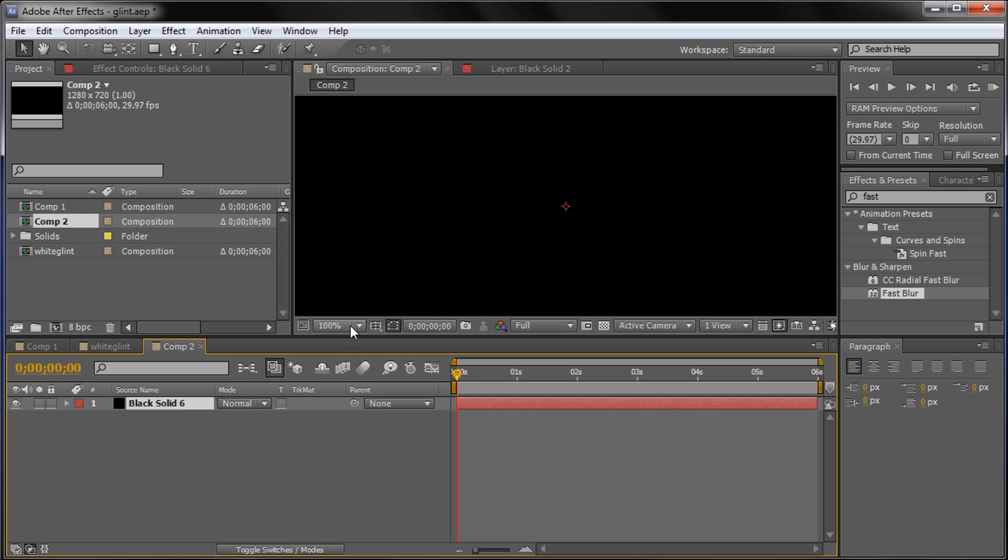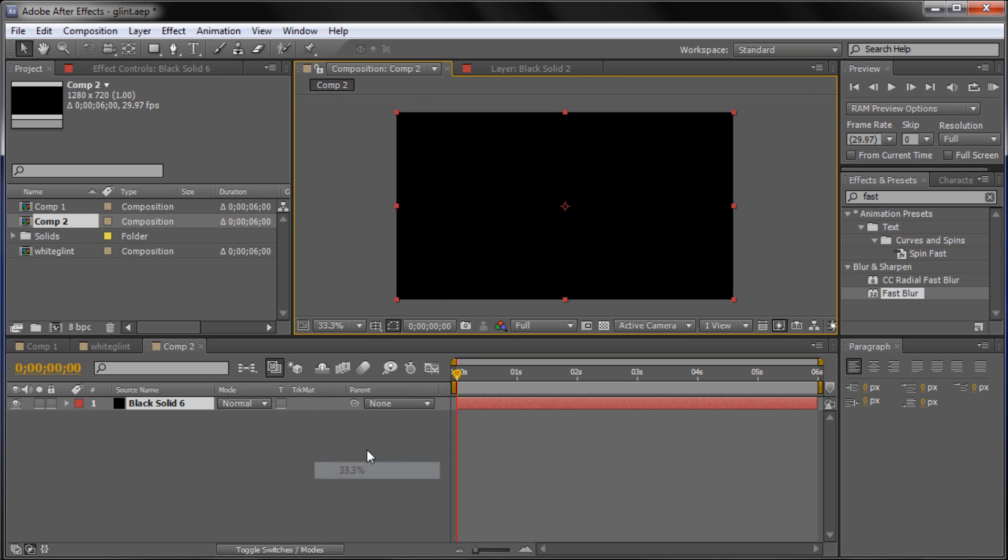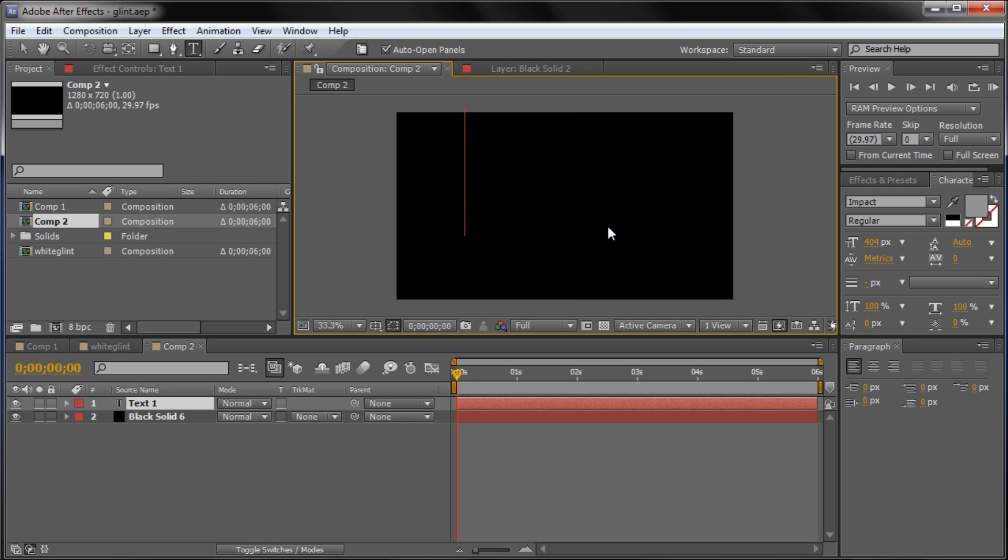So the next thing that we're going to do is on the main viewing window here I'm going to change this percent to 33% so that we can see everything. And I'm going to go up and grab my text tool. And you don't have to add this glint effect to text. I'm going to today. But you can add it to any of the objects that are in your video. Basically you can add it to anything. But just so that you guys know it's not limited to text only.